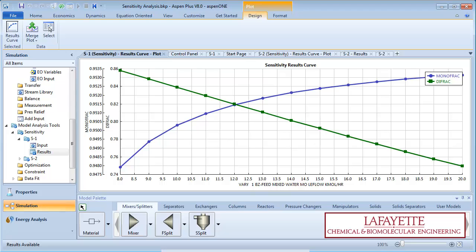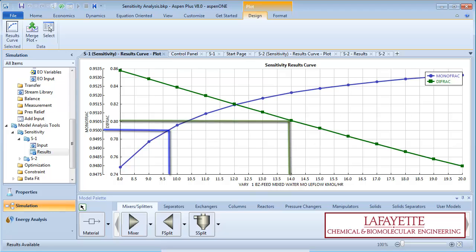In order to continue to meet specifications, the water flow rate must be between 9.7 and 14 kmol per hour, corresponding to a total feed flow rate between 194 and 280 kmol per hour.